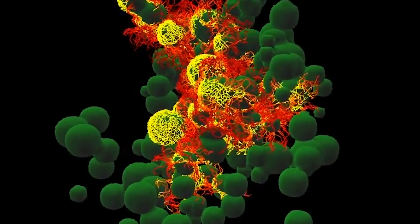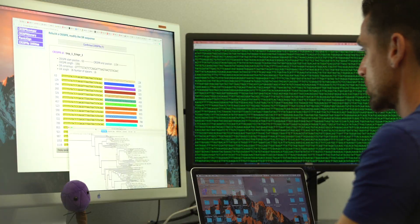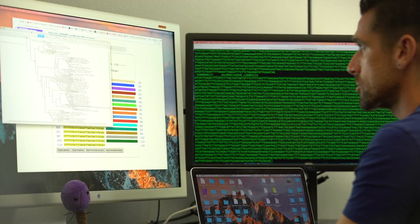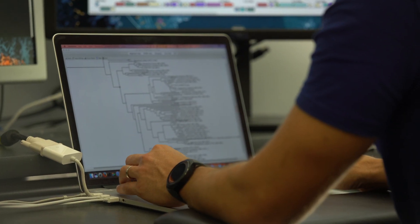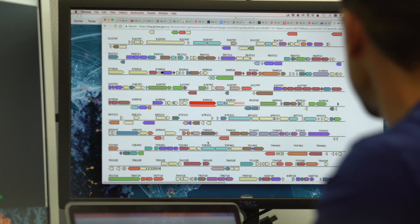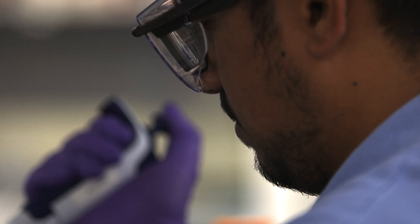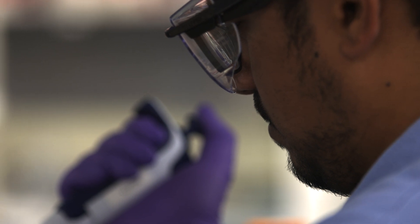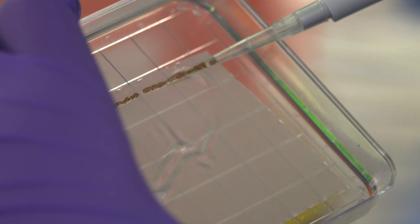Viruses are the most abundant biological entities on Earth and it's really important to understand more about them. What we are trying to do is use computational approaches to discover viruses, to study their distribution on Earth, to link them with their host when that's possible, and then try to use them for some biotechnological applications.